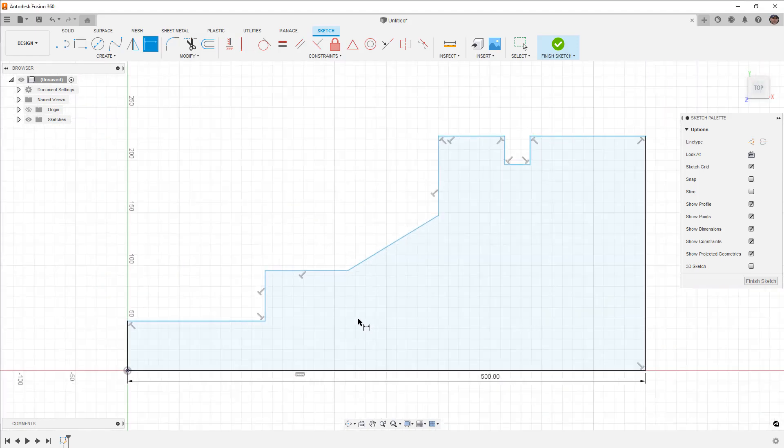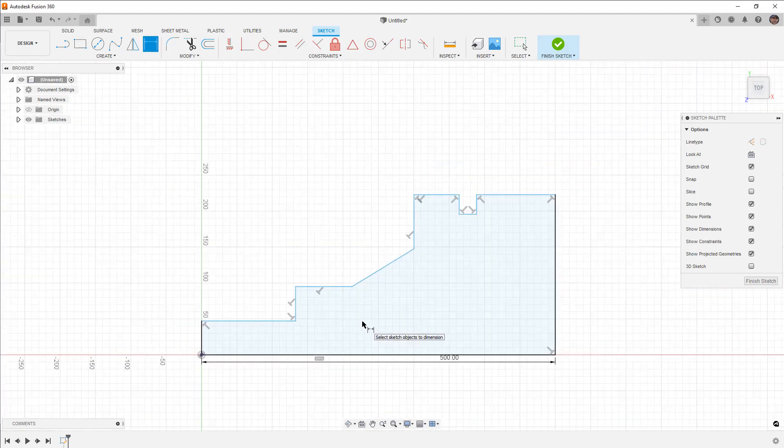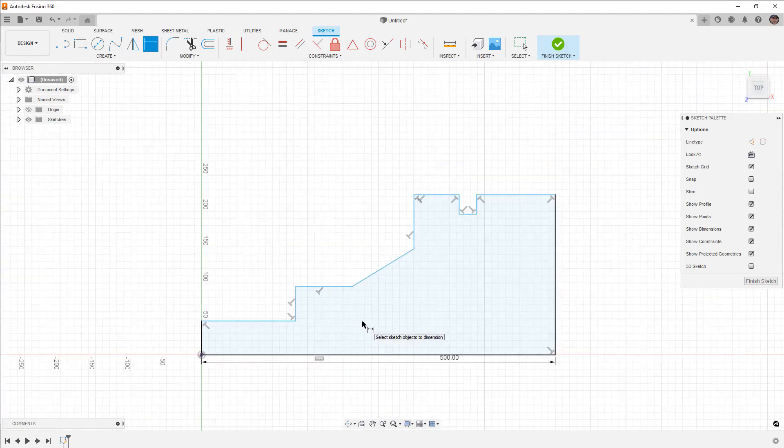And you can see the entire design is scaled up. Now, this can save you a lot of headache, especially if you have dozens of different sketch lines or different entities with fillets and all kinds of different things.